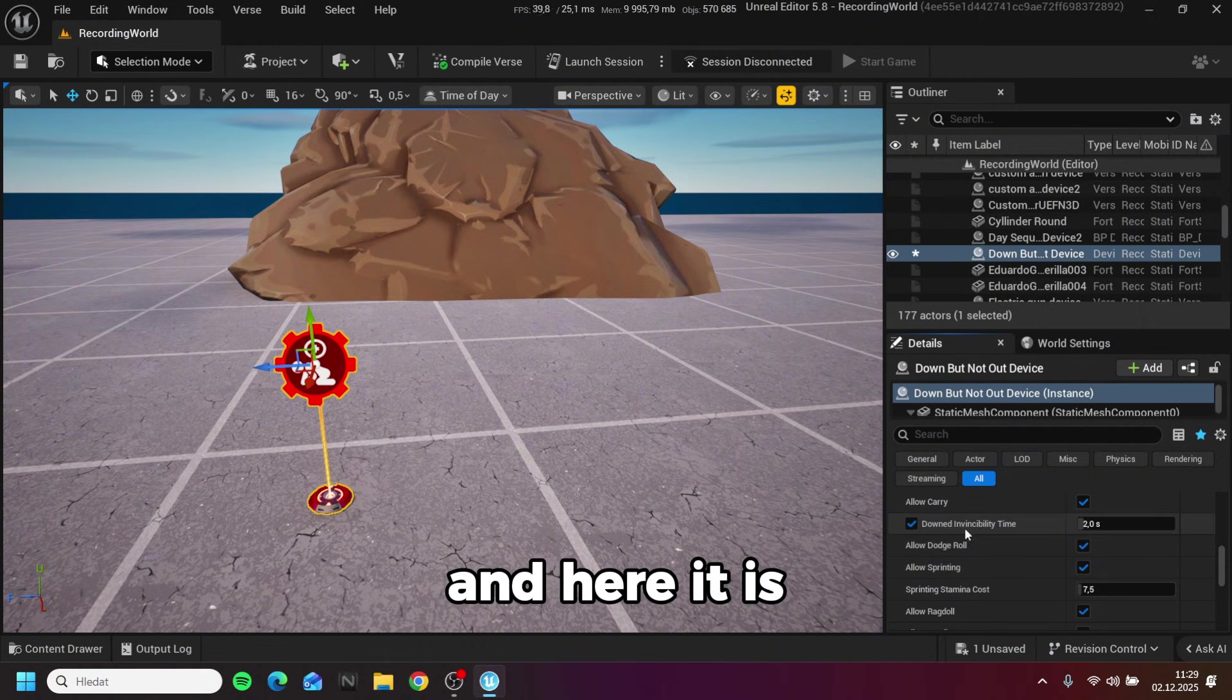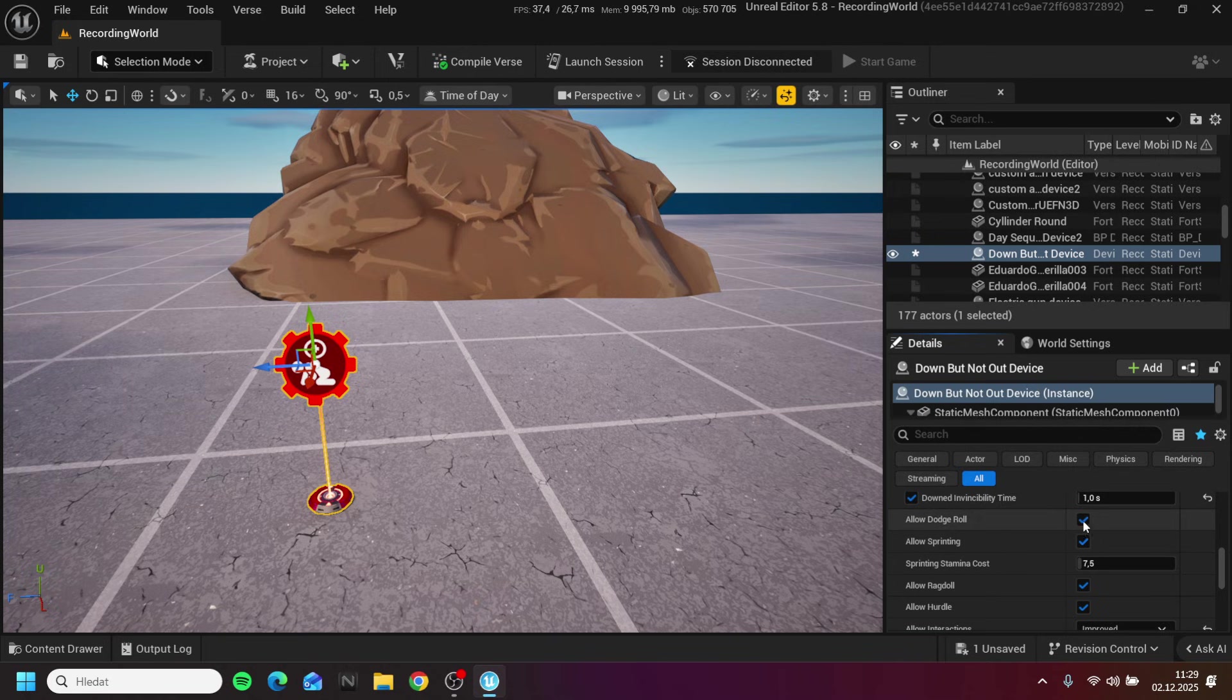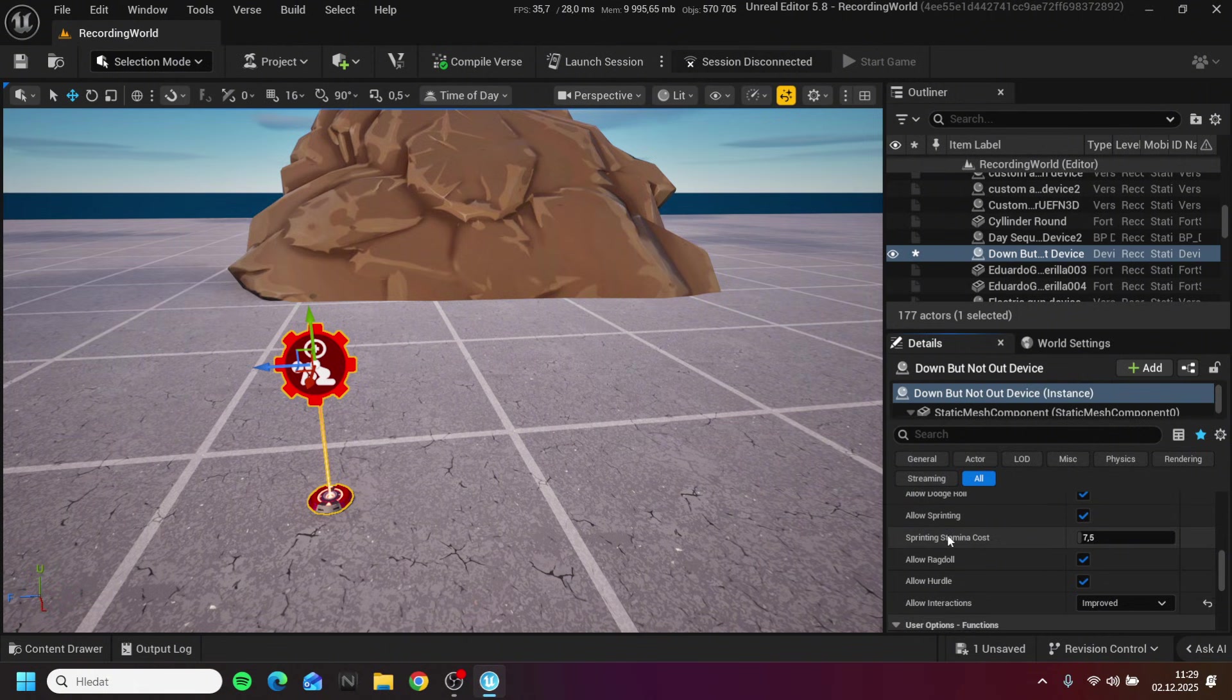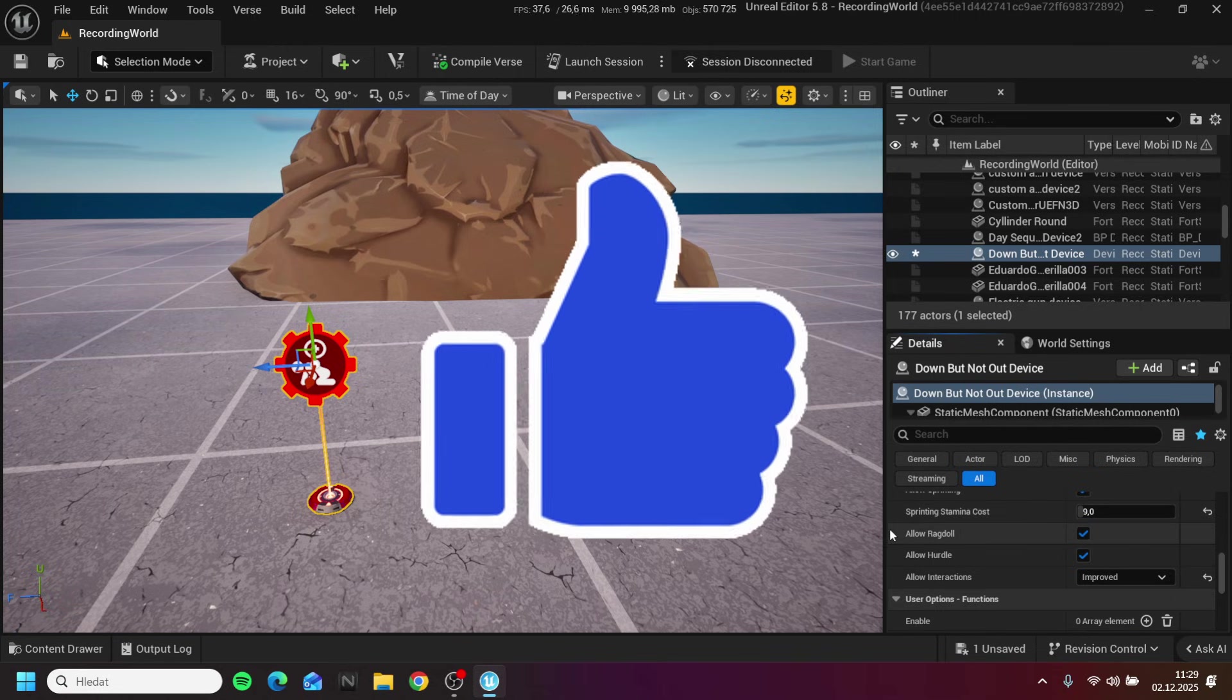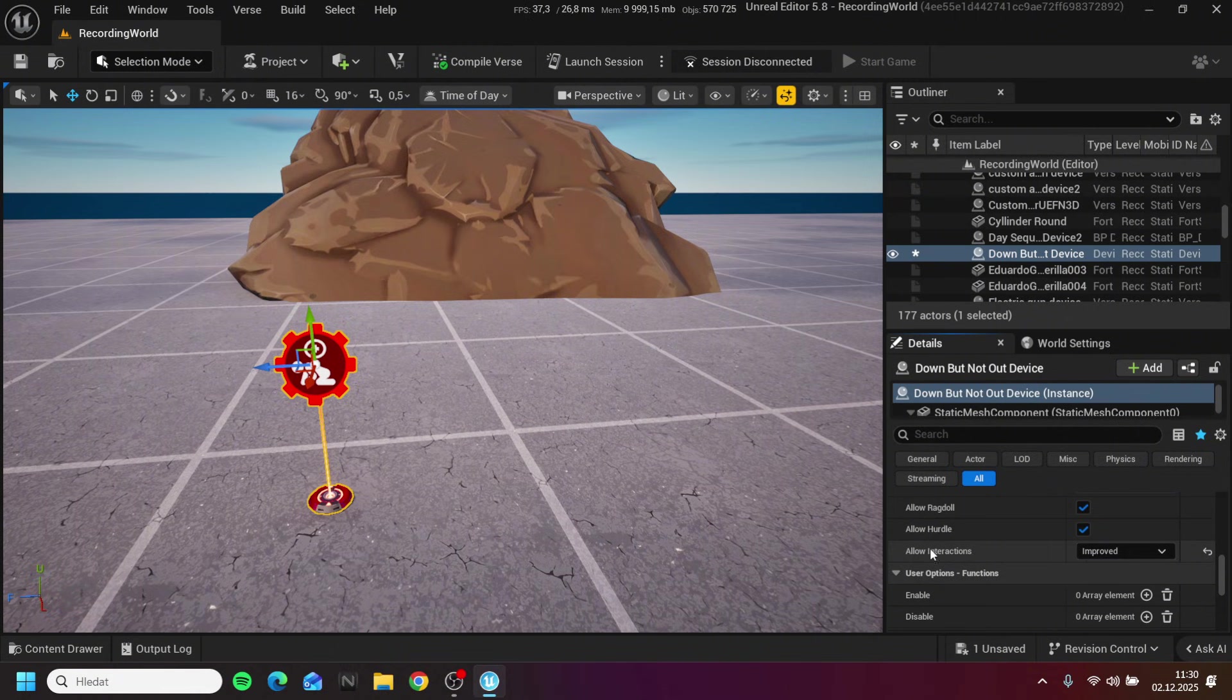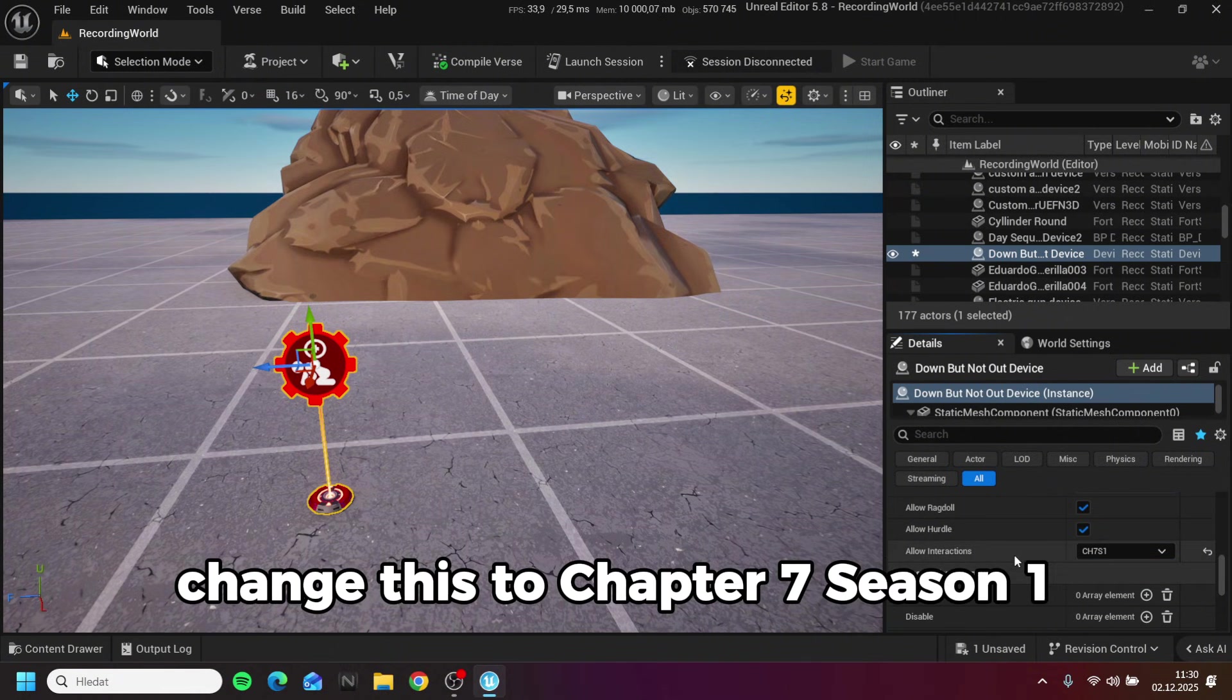And here it is, the new sprinting, hurdle and ragdoll. Change this to chapter 7 season 1.